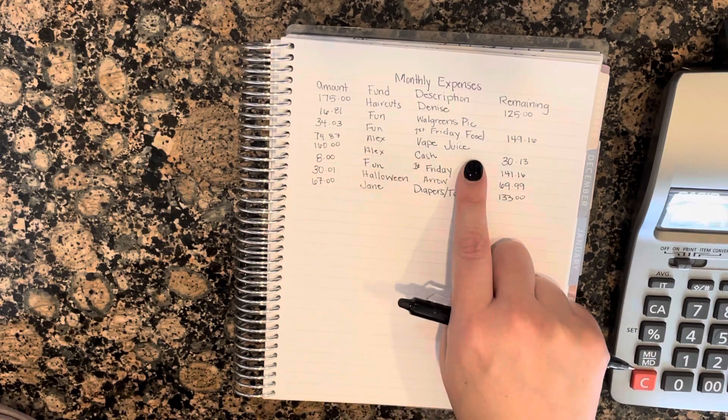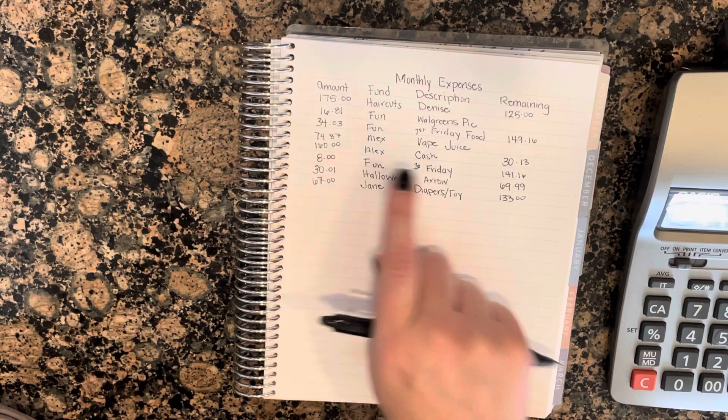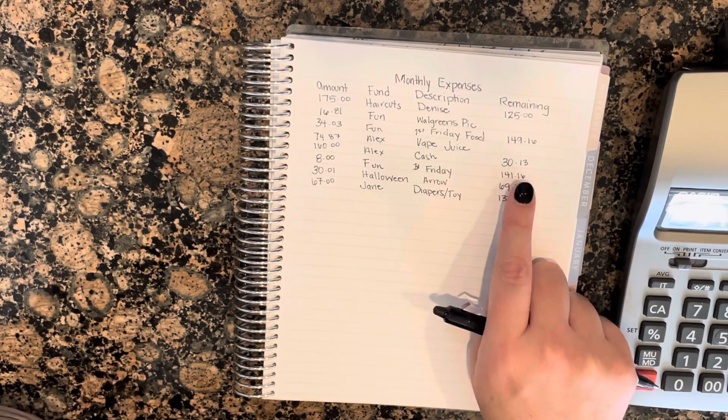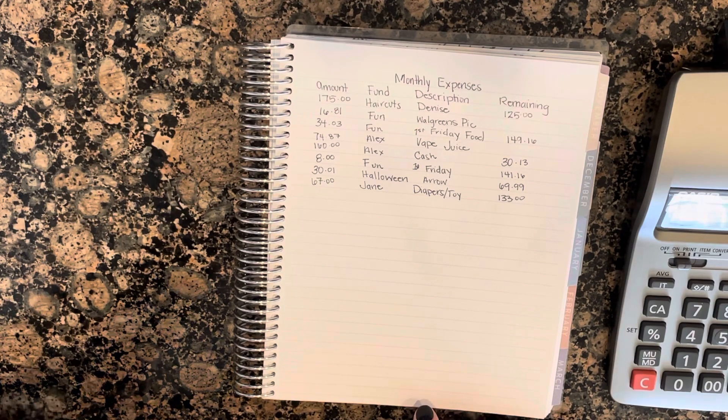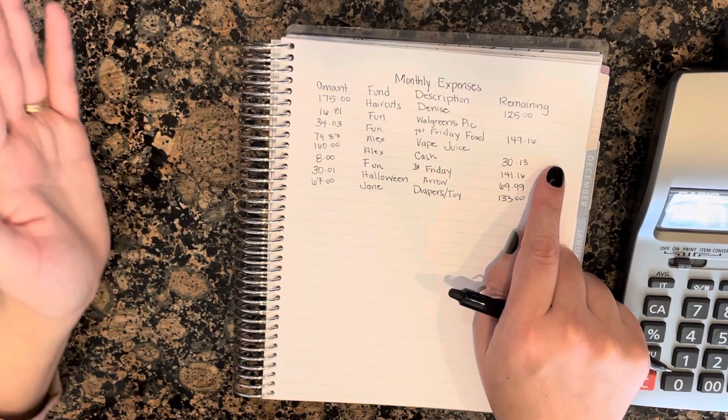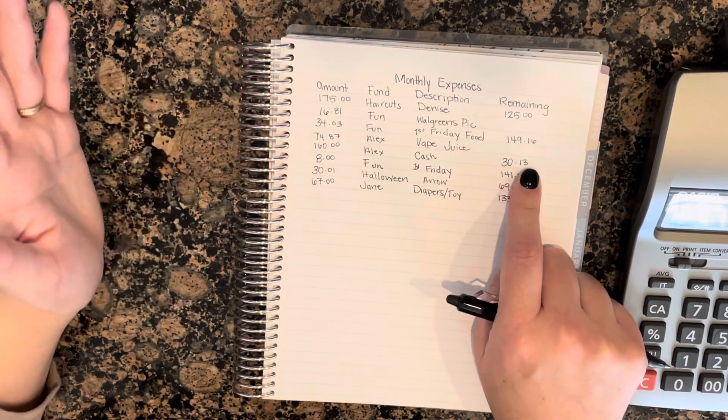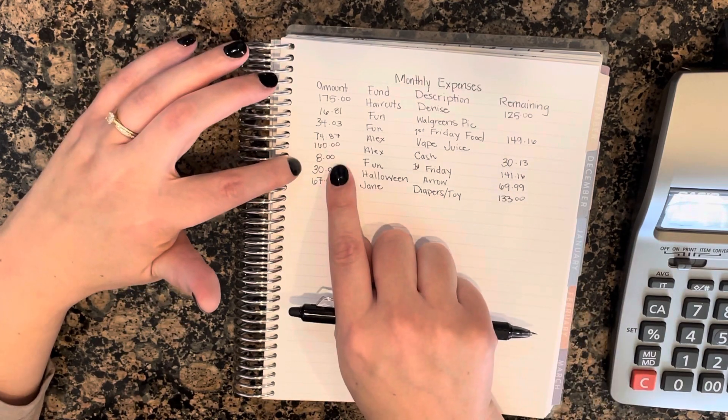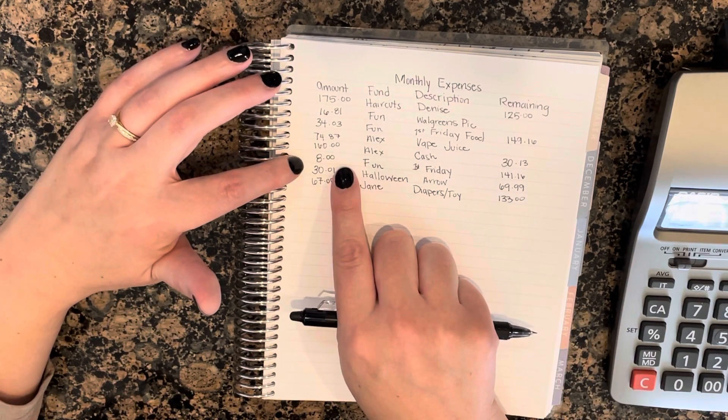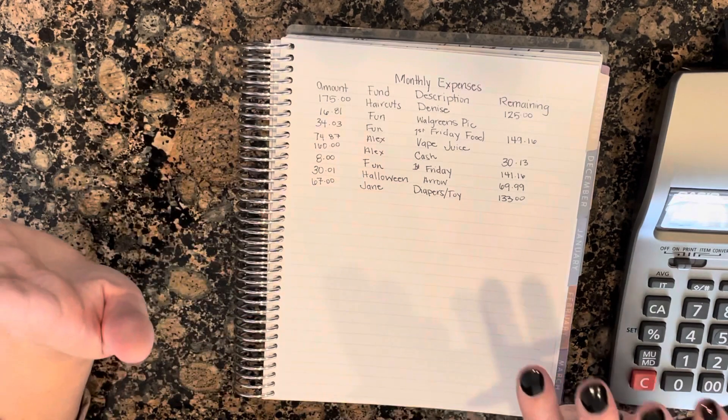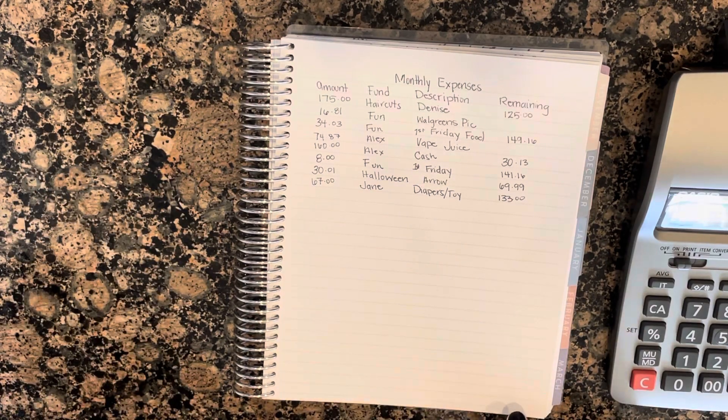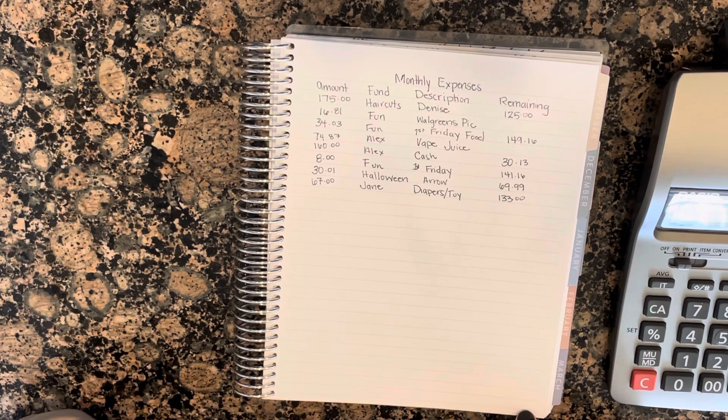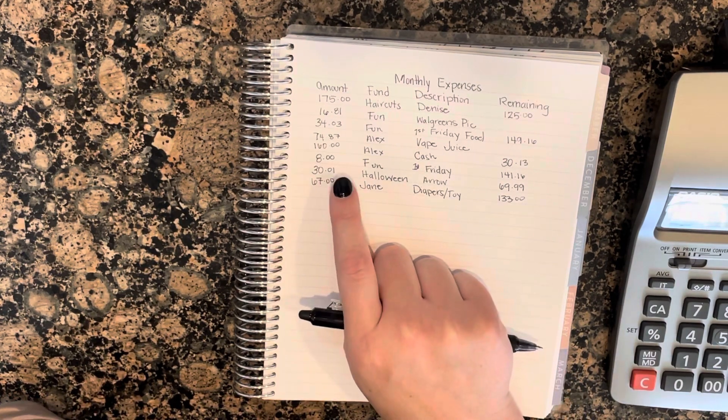Alex's vape juice was $74.87. And then I also took out his cash. So he has $30.13 left in there, and that's perfect amount for his coils because we didn't get his coils for the vape yet. First Friday again, this was cupcakes and Dominic got a shaved ice as well. The cupcakes were only $2.50 and they were delicious. I got a pumpkin spice one. Dominic got a birthday cake.